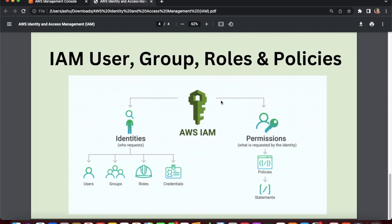A role is not tied to a particular IAM identity such as a human, and it is temporarily assumed, so it has no permanent credentials associated with it. IAM policies allow you to specify exact permissions that a user, group, or role has. These policies are written in JSON format and can be very detailed, allowing you to control access to specific resources and actions. Policies can allow or deny access to AWS services when attached to IAM users, groups, or roles.